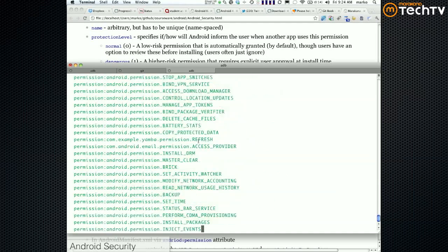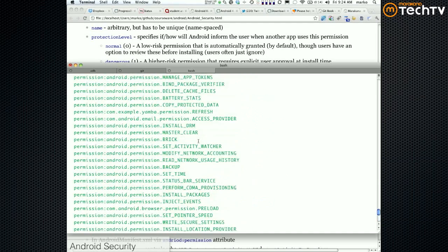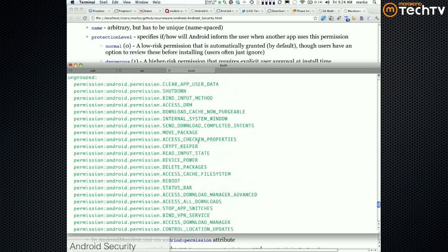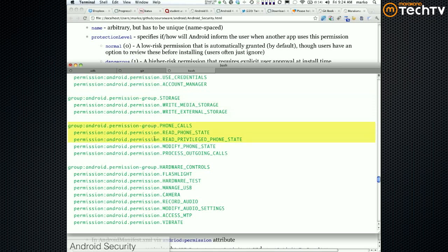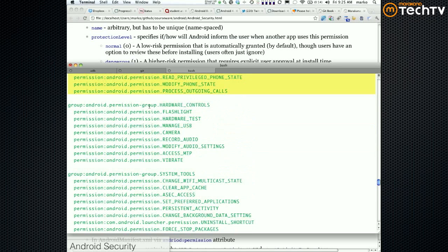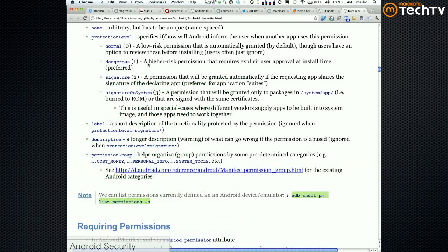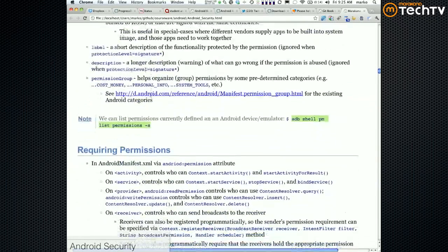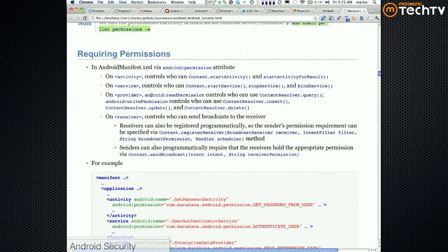So this is grouped differently by name. You can kind of see the permission names. For example, all the permissions related to storage here, all the permissions related to phone calls here, all the permissions related to hardware controls here, etc. Make sense?